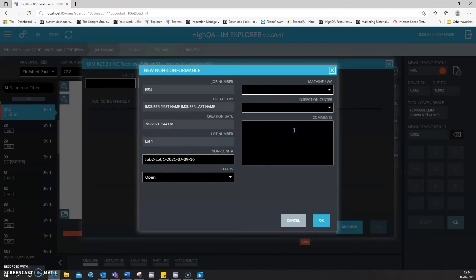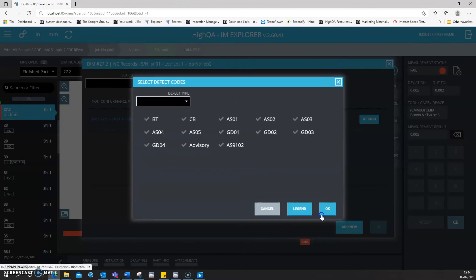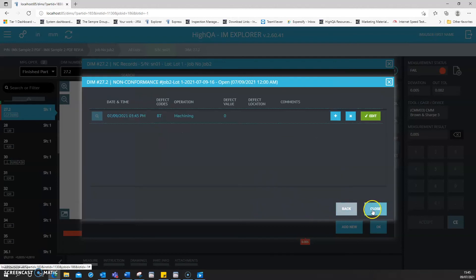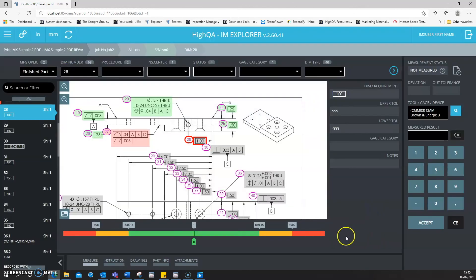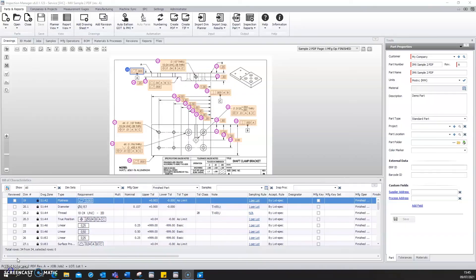You can put comments and allocate the potential root cause of the failed dimension. This again goes back to the centralized database for review by quality managers and quality engineers, and if required, reported on.